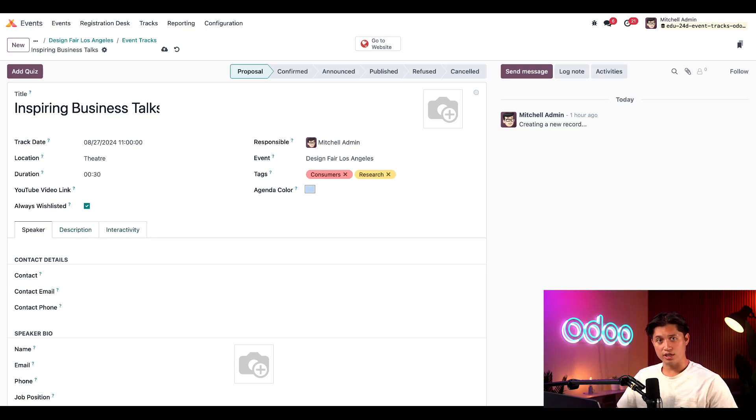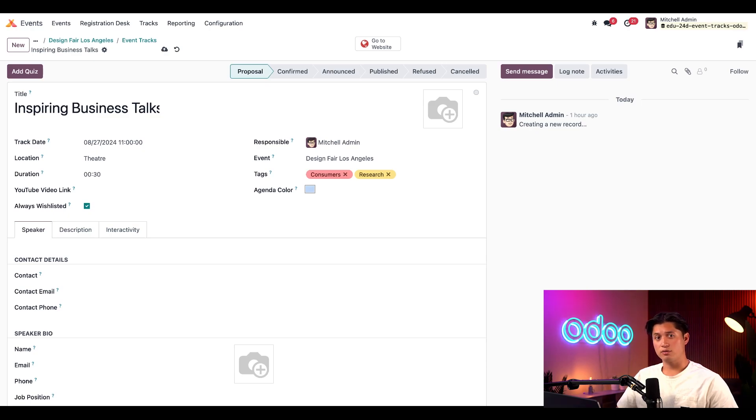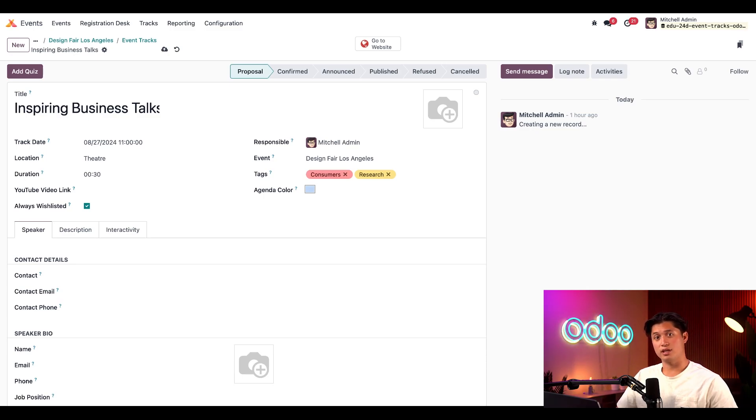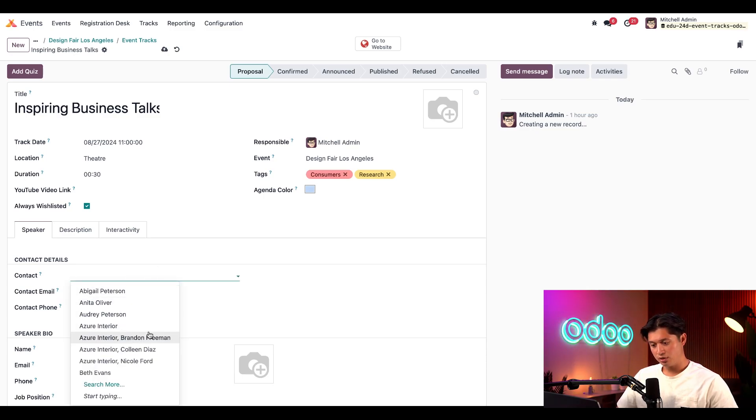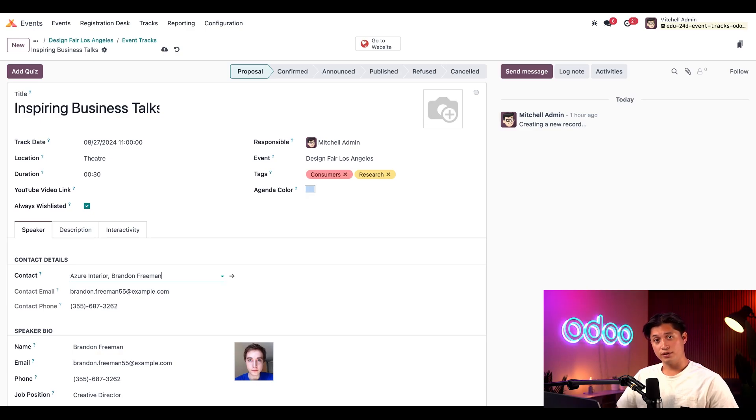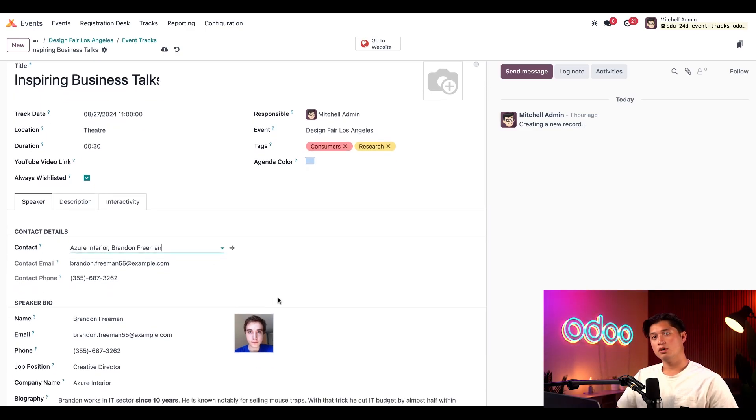In the speaker tab here, we can add the contact details and speaker bio information for the person conducting this talk. If this person isn't already in our database, we'd have to manually input this information in the respective fields. However, if a contact is already in the database, like our speaker Brandon Freeman, we can select them and you'll see the fields auto-populate, which saves us a bunch of time.